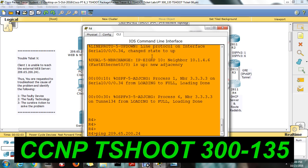In the exam, start from here — try to reach the web server IP from R4. If you are able to reach, just go to distribution switch and aggregation switch and PC. If you are not able to reach, go to R3, then R2, then R1. Then you could find out the problem.